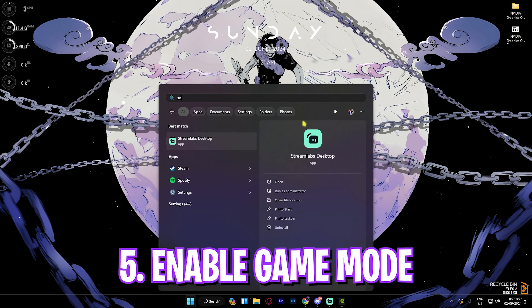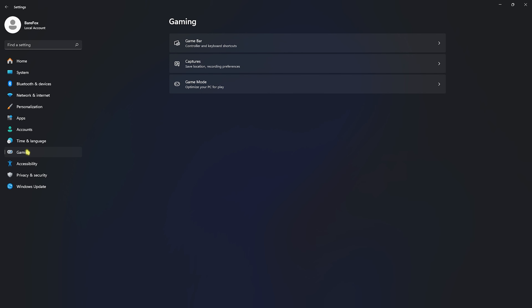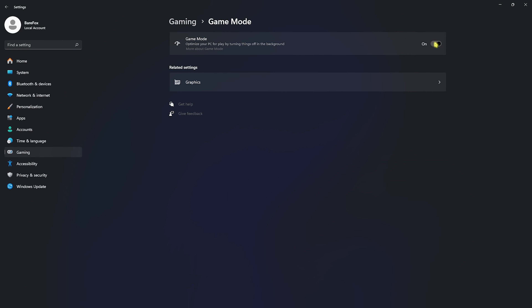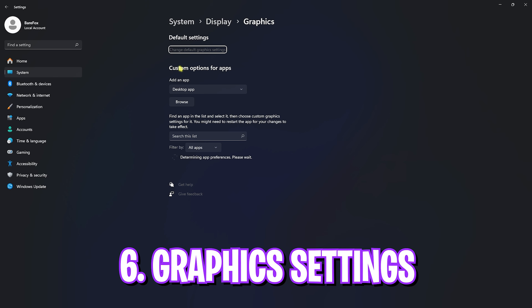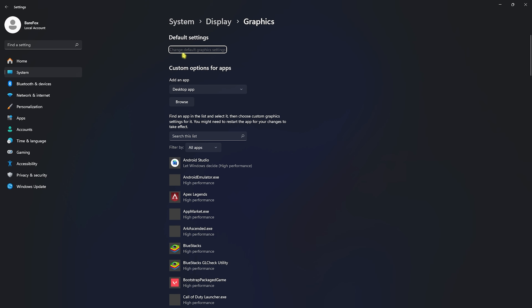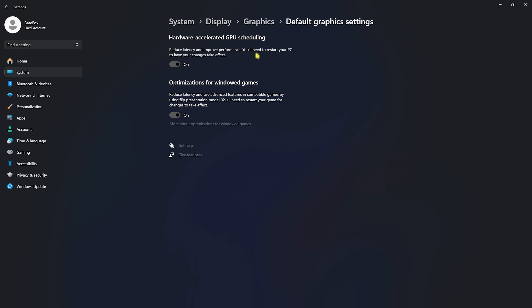Now open Windows Settings, scroll to Gaming, go to Game Mode and turn it On — this disables background apps and unwanted notifications to enhance gameplay. Then find Graphics Settings, open it, click Change Default Graphics Settings, and enable both Hardware Accelerated GPU Scheduling and Optimizations for Windowed Games.